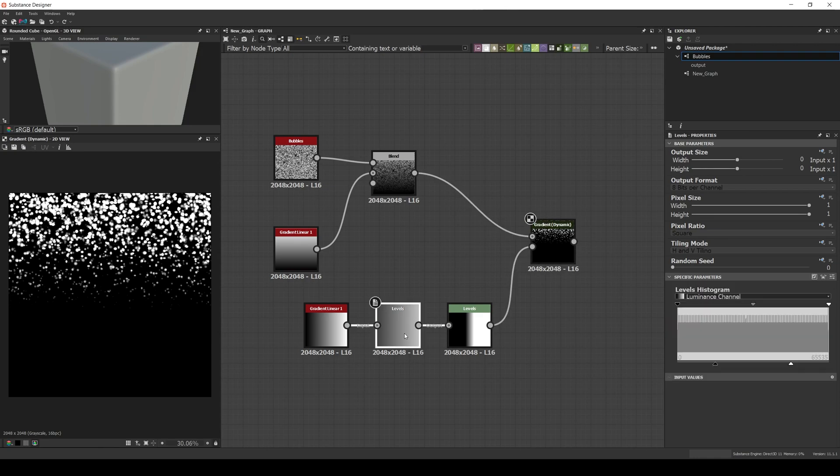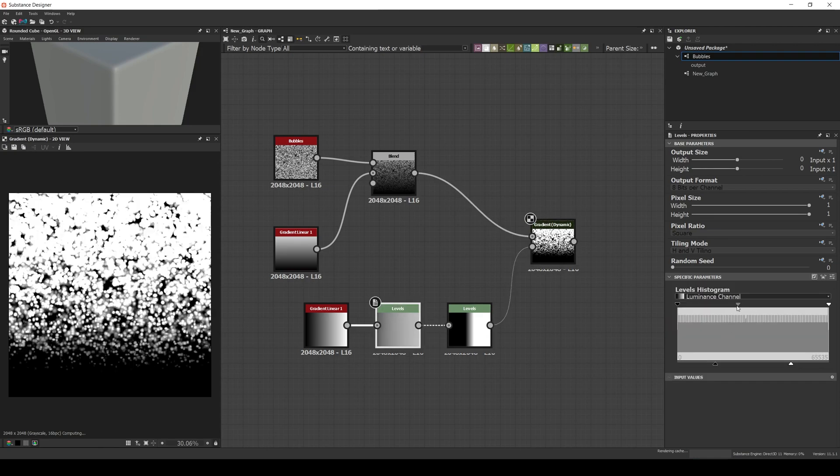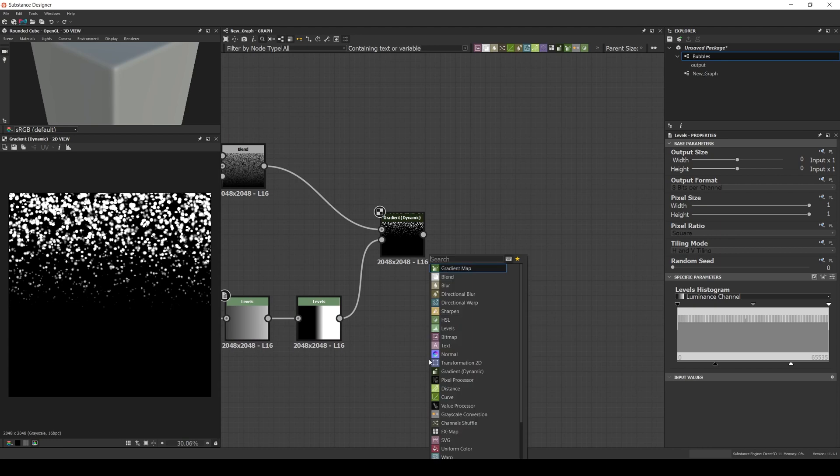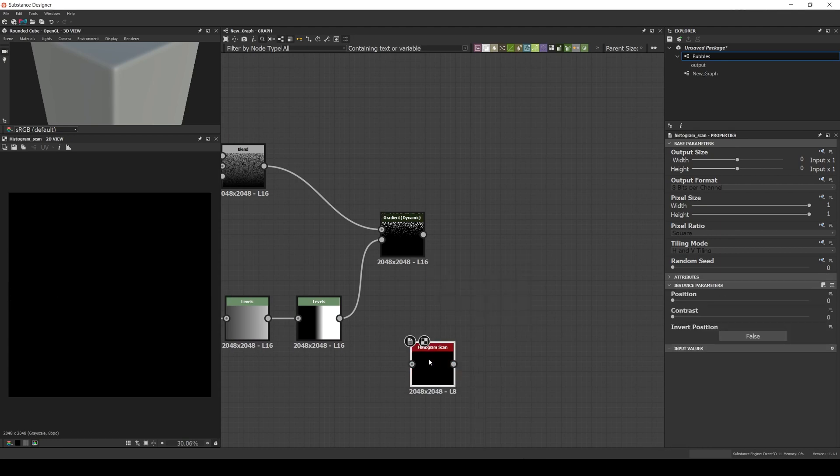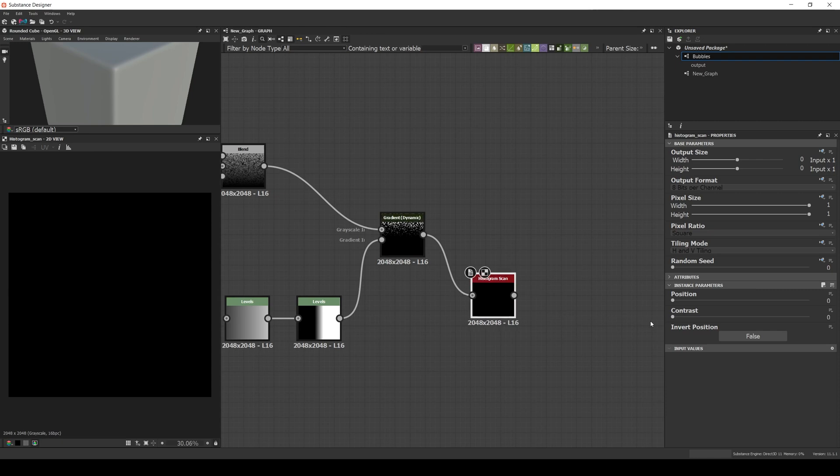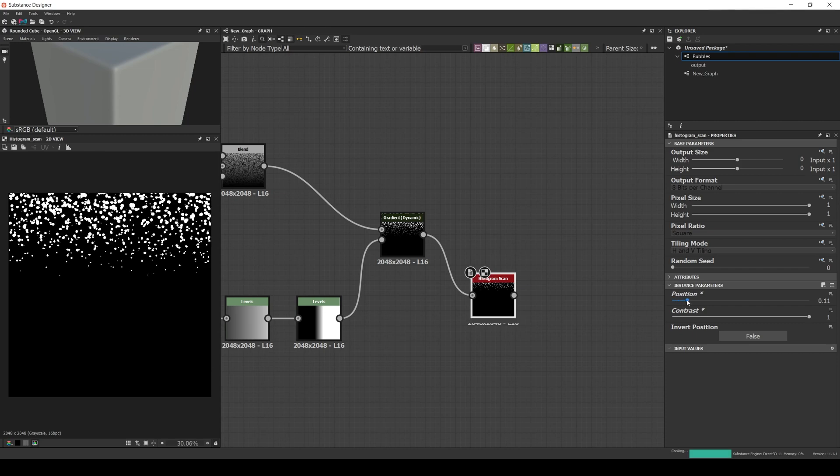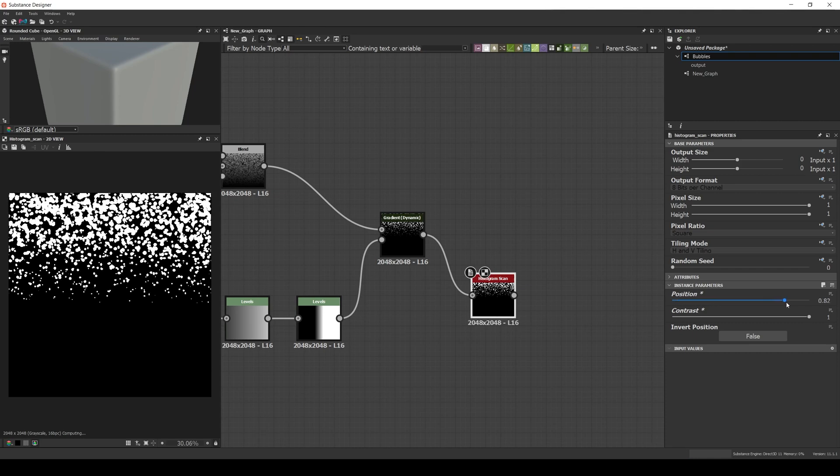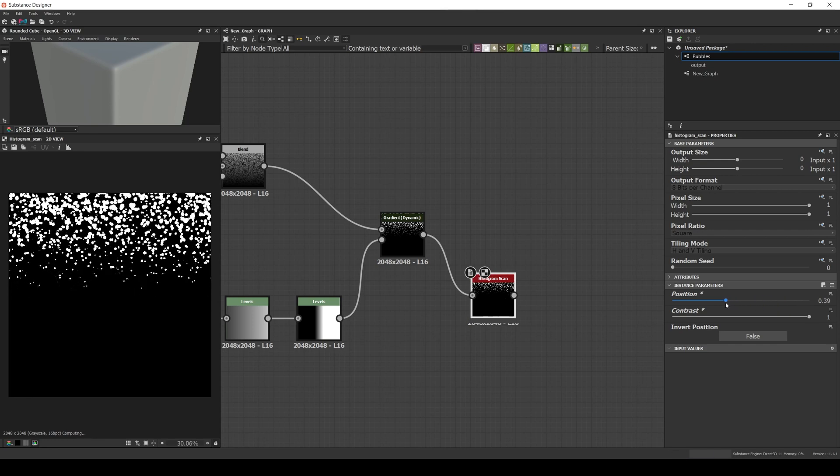The next step is to remove the clamp white areas. This will help us create the effect of the holes. To do that, we add a histogram scan and increase the contrast to 1. That way we'll end up with a black and white mask, and the position will define how many holes will be removed.